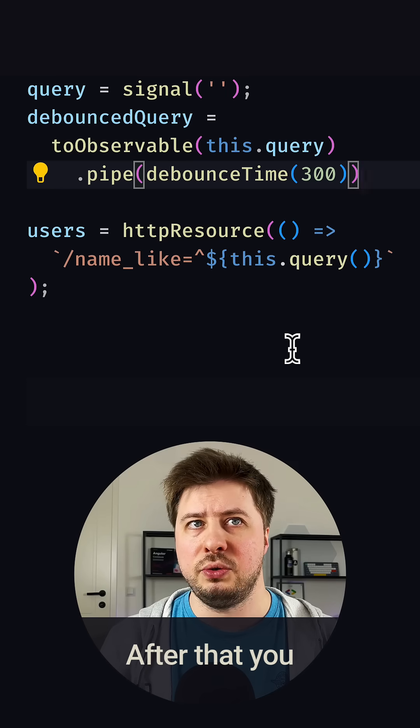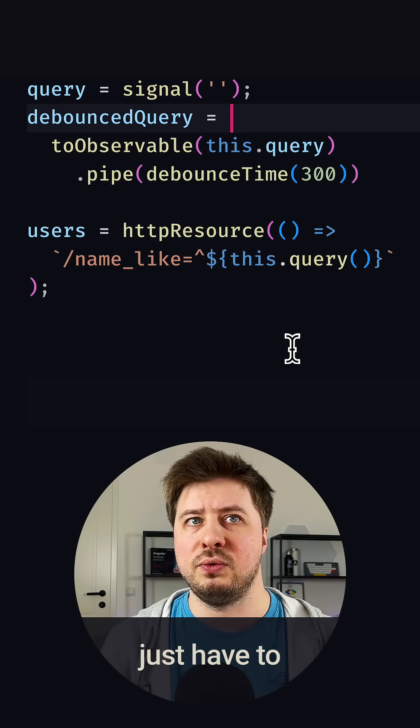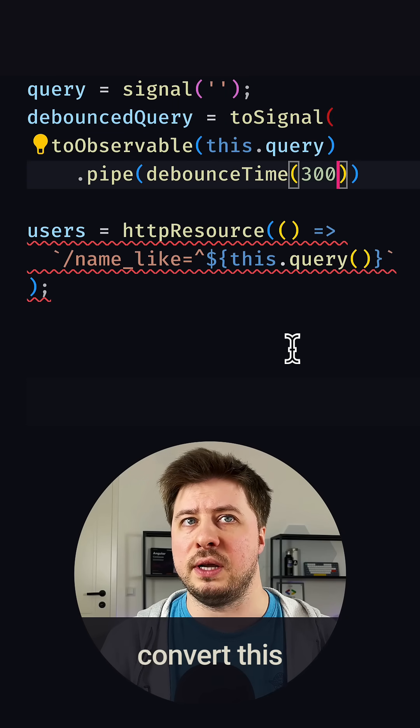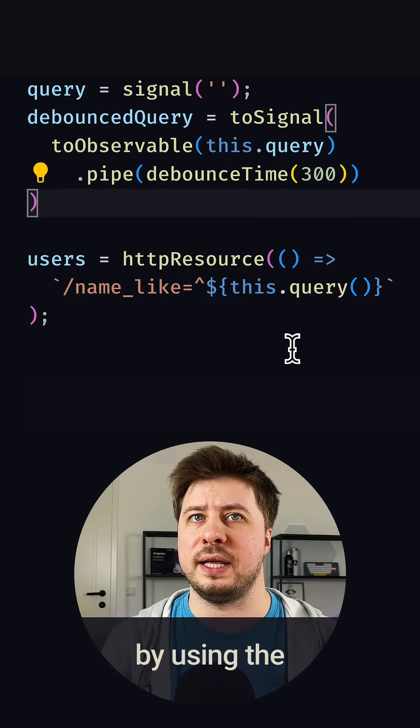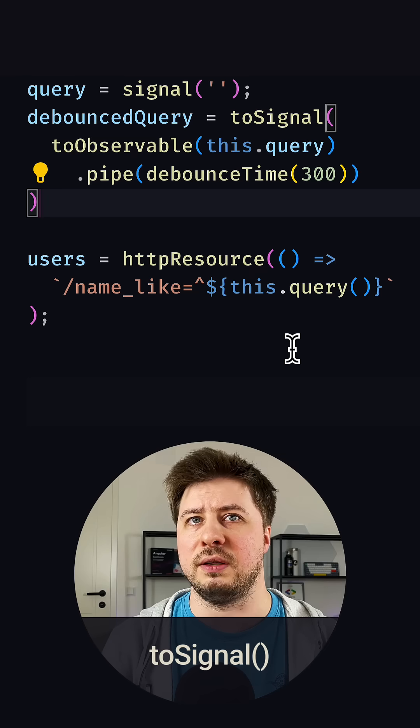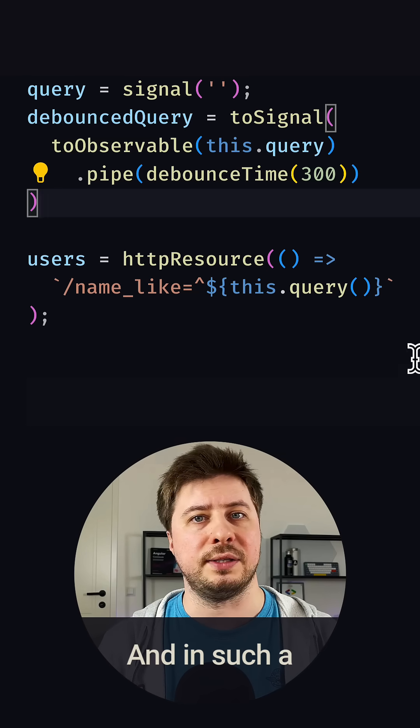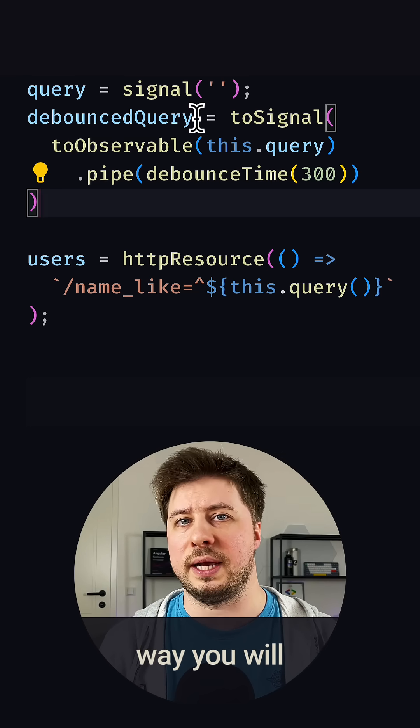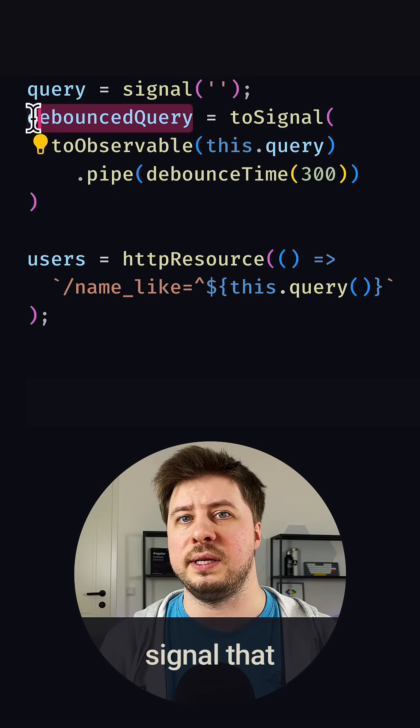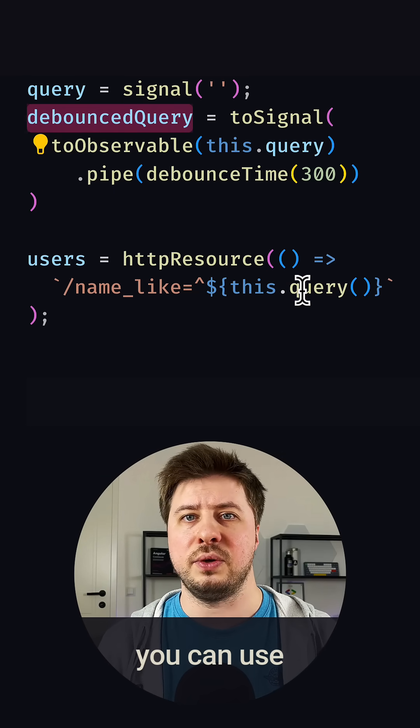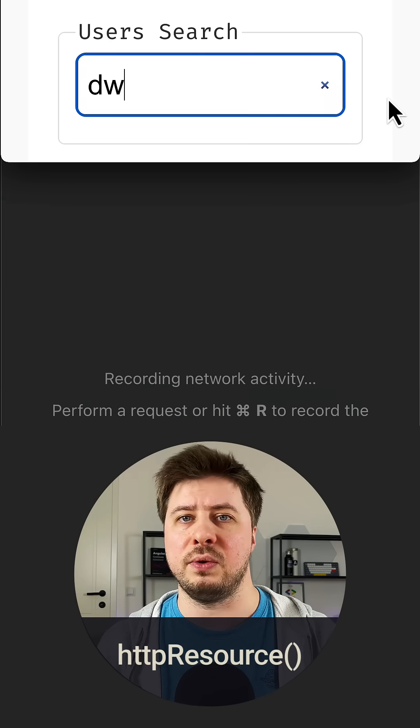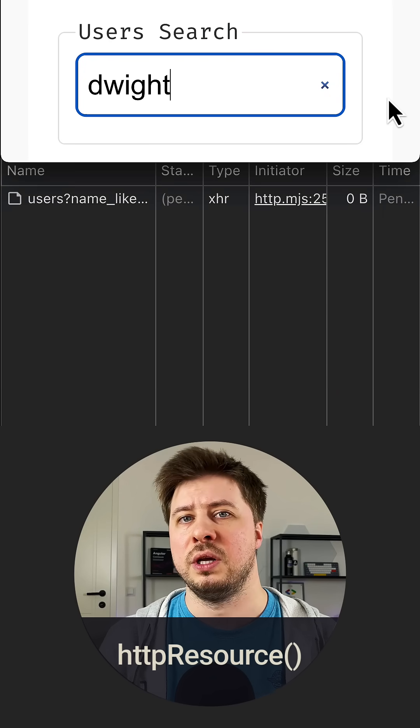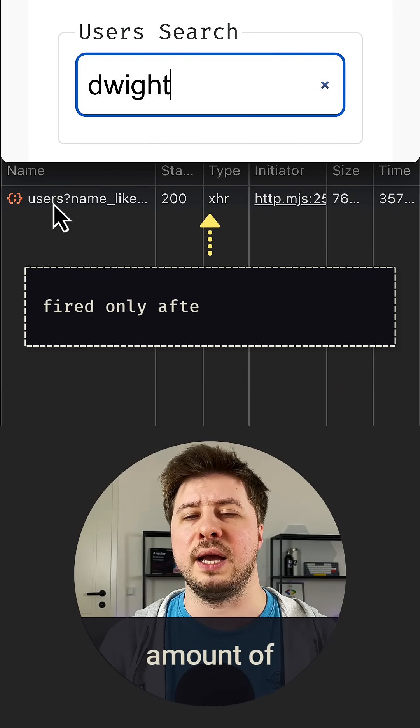After that, you just have to convert this RxJS stream back to signal by using the toSignal function. And in such a way, you will get a throttled signal that you can use inside your HTTP resource function to reduce the amount of HTTP calls.